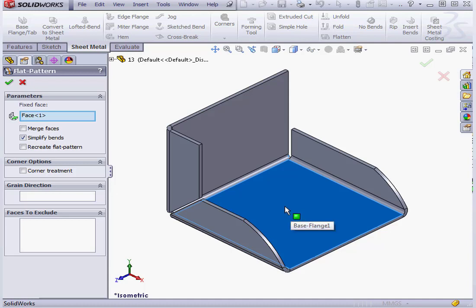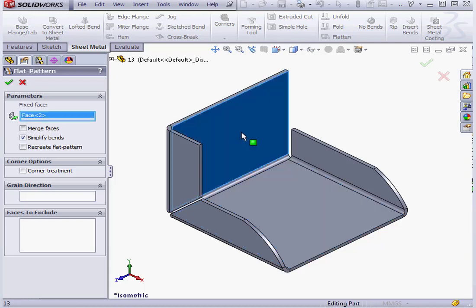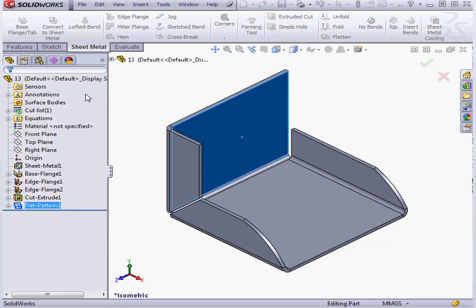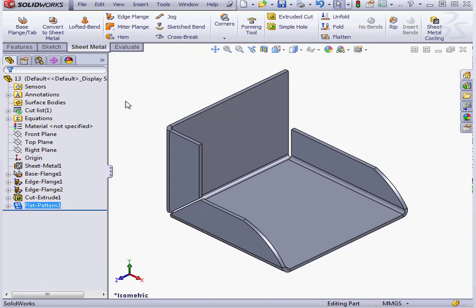Let's make our selection of a face to fix and click OK. Now let's flatten the part.